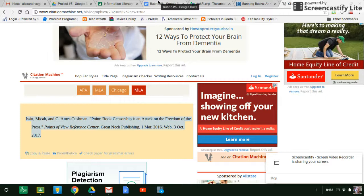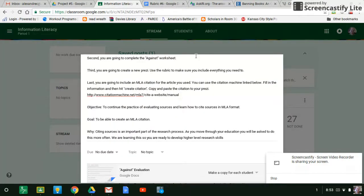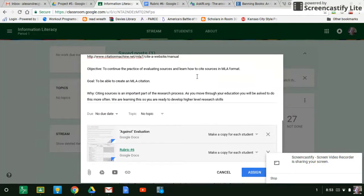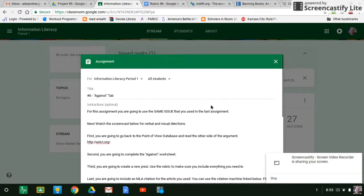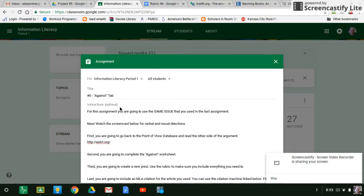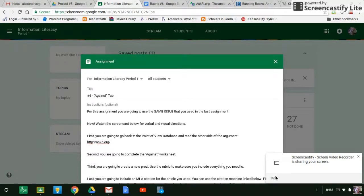And then just like normal, when you're done, you're going to attach the Prezi just like you did the last time. And then you are going to submit your project. So if you have any questions, just let me know. Remember, you're using the same topic, you're against it this time, and you need MLA citations. Okay, if you don't have those things, I'm going to send it back to you for corrections. Okay, so just let me know if you need help and good luck.